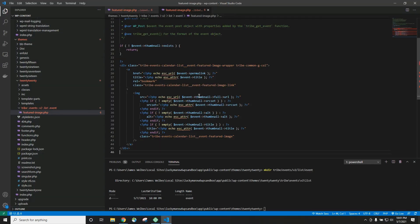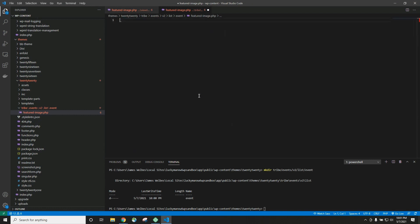And so normally this is where I would go in and make my change. I'd put the code that I want in here. But for this example, we actually just want to delete everything because we just want those featured images to go away. So I'm just going to delete the code in this file and hit save.